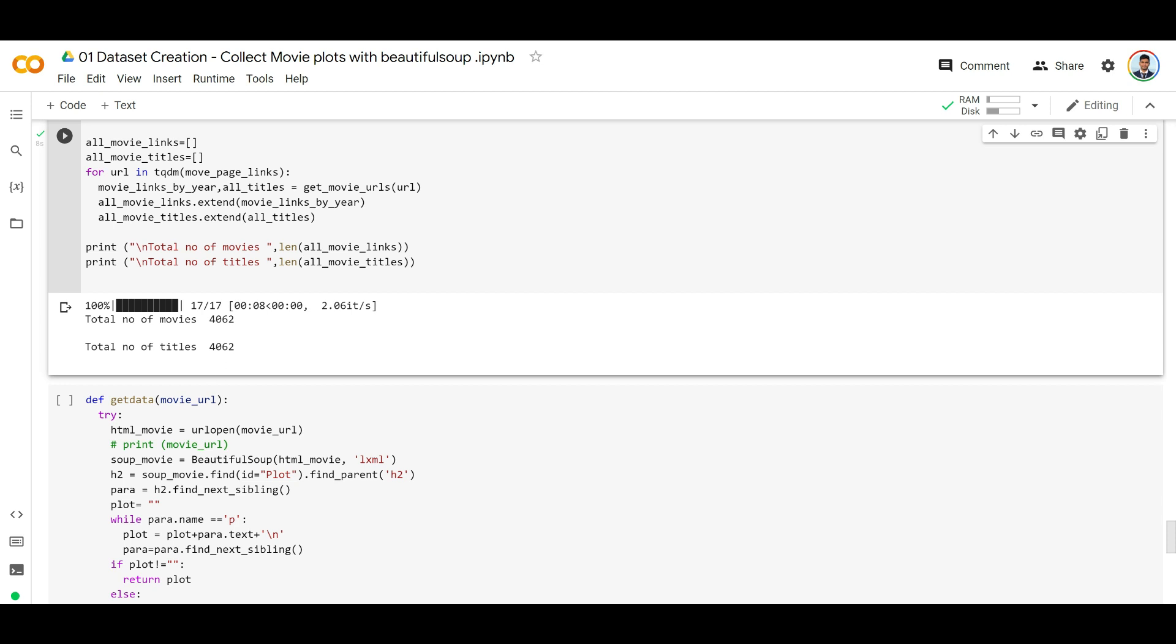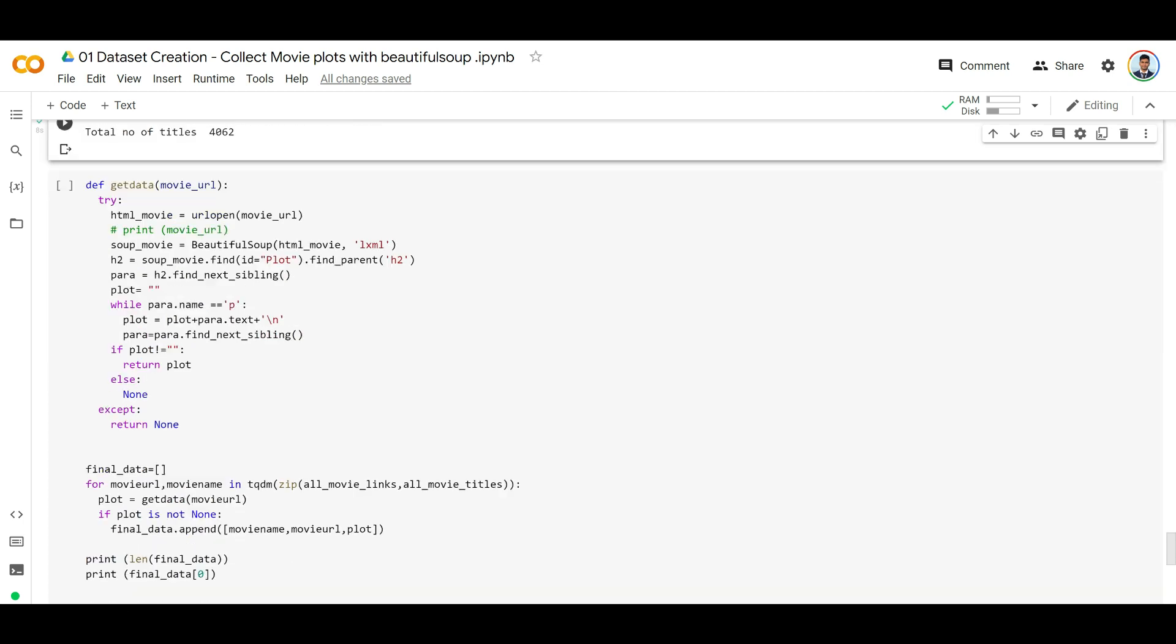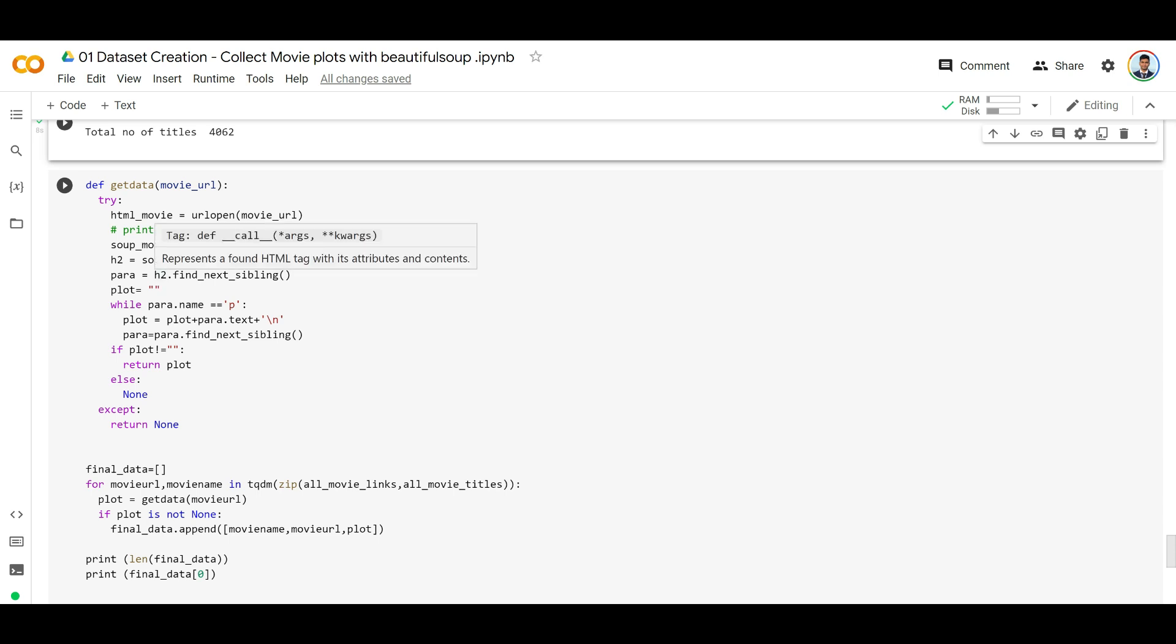As well as their corresponding titles. From this, you know that we just extracted the movie titles and their URLs. But there's one more step, which is from every URL you need to extract the plot. That's what we're going to do in this section. This is the same code we've seen already.